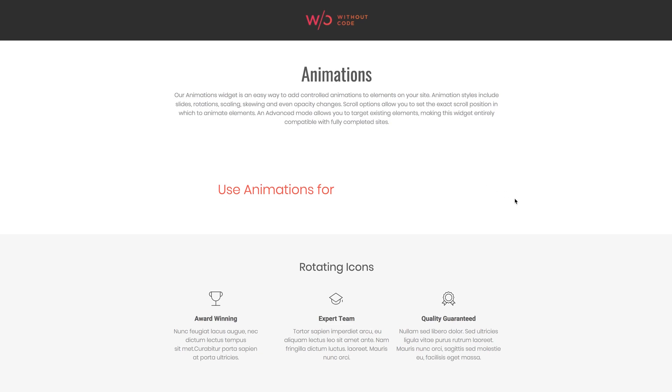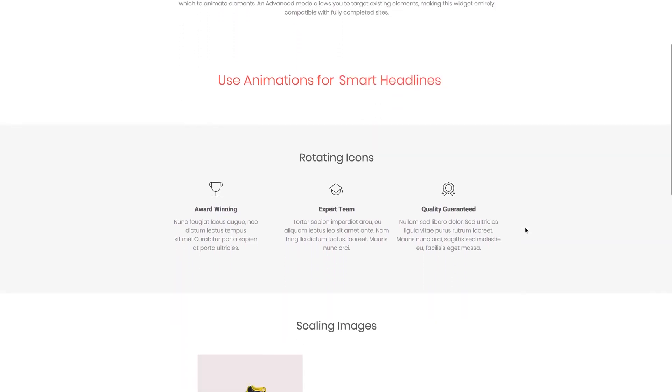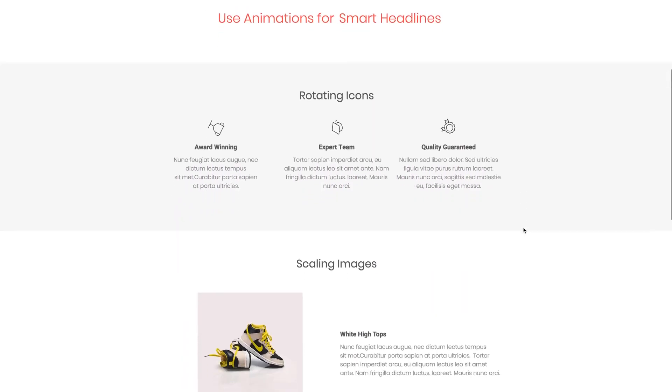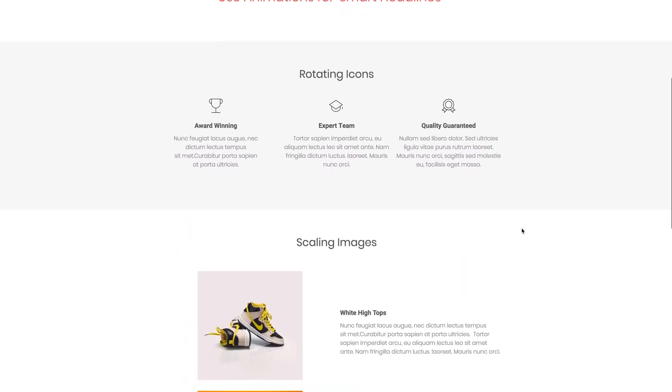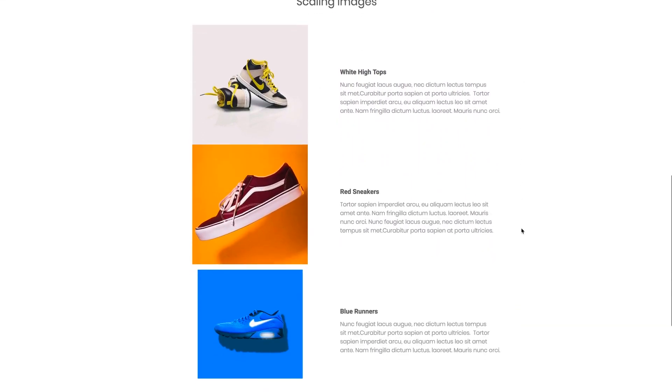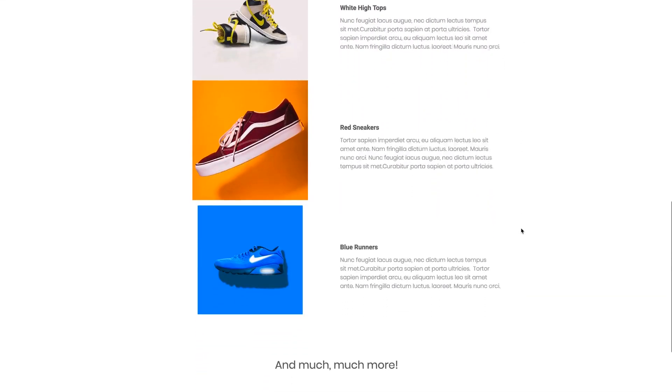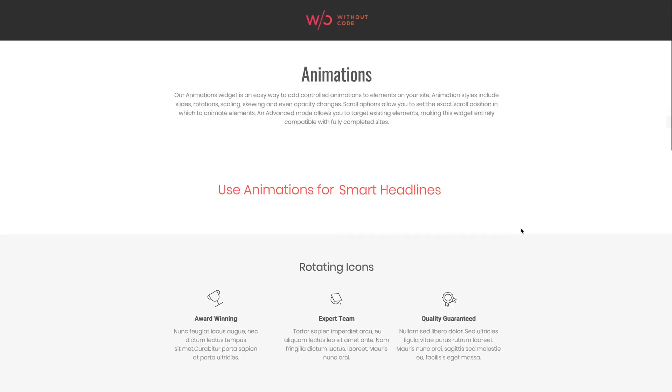We can see it used for some headline text up here, and scrolling down we have these animated icons rolling into place. Below that we have these image thumbnails kind of bulging up at us as we scroll them into view. But like I said, this is just scratching the surface.